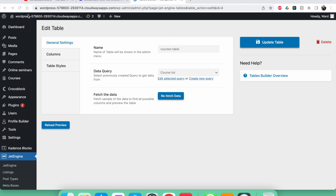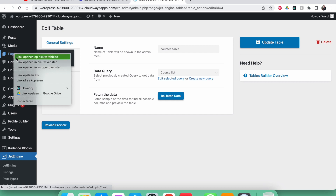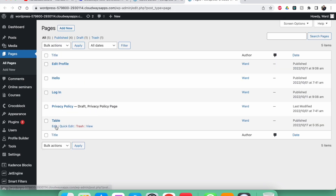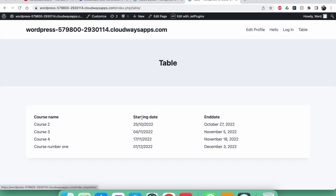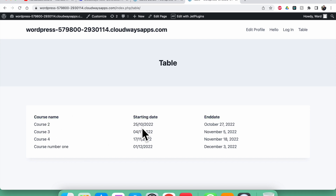In this video it's the same table and the same query. Let me show you the page where it's displayed — let's view the page. So this is the table I made in the last video. You can see course 2, 3, 4, and 1, ordered chronologically by starting date.